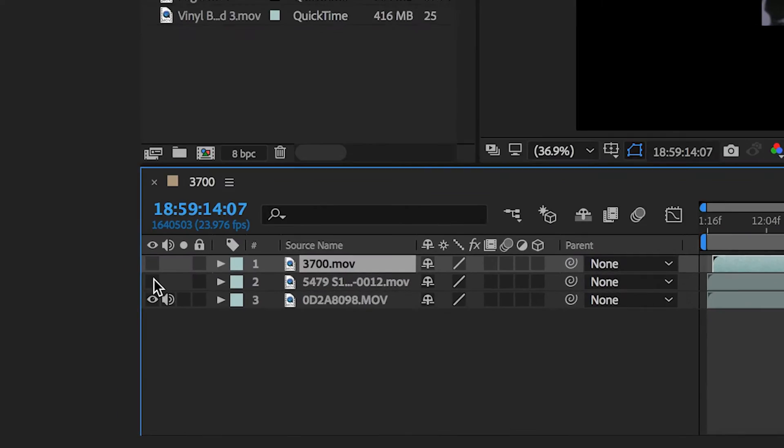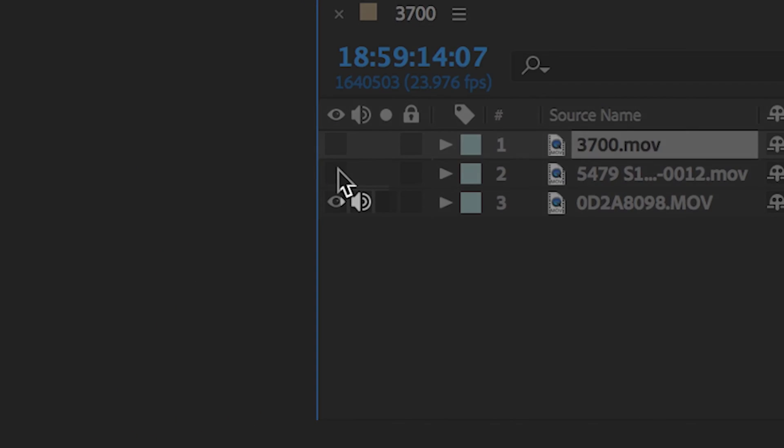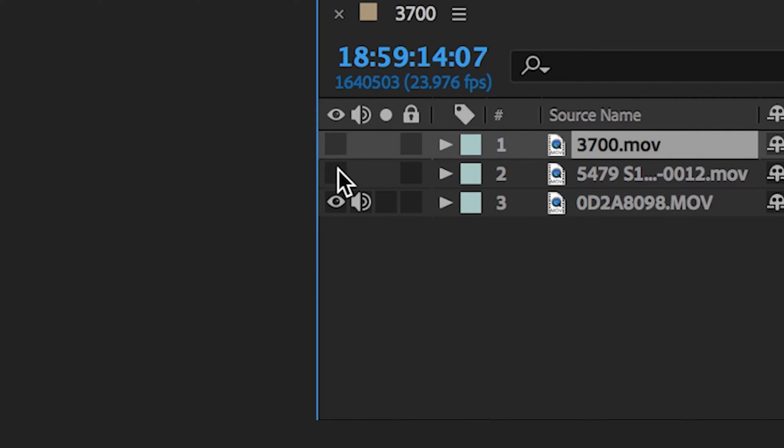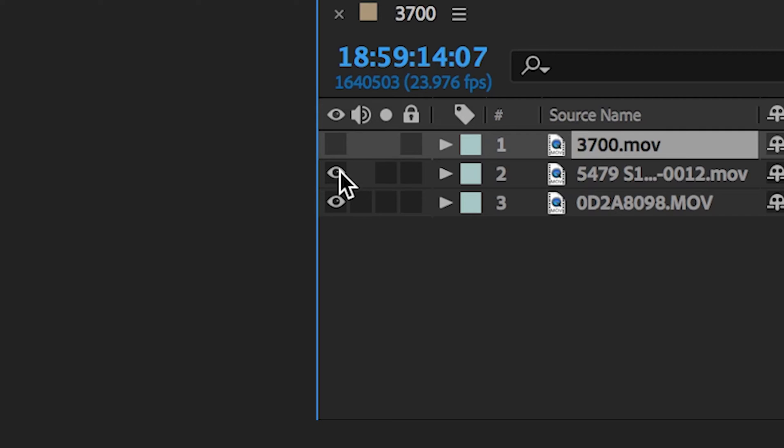Next we can see a little audio icon. This just lets us know that our layer has audio attached to it and that it's audible. Clicking this will mute the layer, which you may find in After Effects is really helpful a lot of the time.